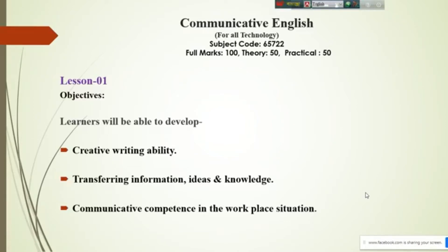Have a quick look at the screen. Today I will talk about communicative English. This course is divided into two parts and your performance will be evaluated by 100 marks — 50 for the theoretical part and another 50 for the practical part. I am going with the theoretical part today.